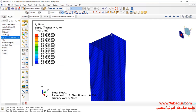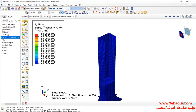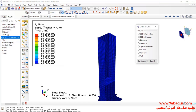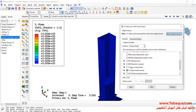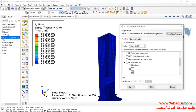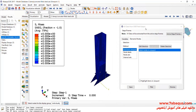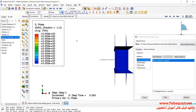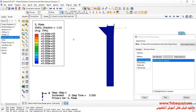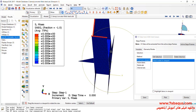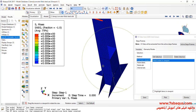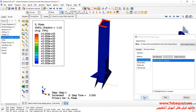In the next step, I'll click on Create XY Data. Select ODB Field Output and continue. I'll select Reaction Force directed at Y. Then, select these nodes and click on Save.